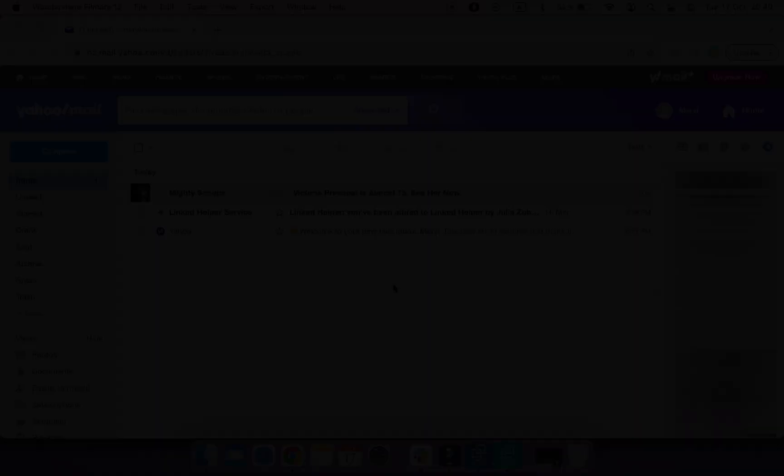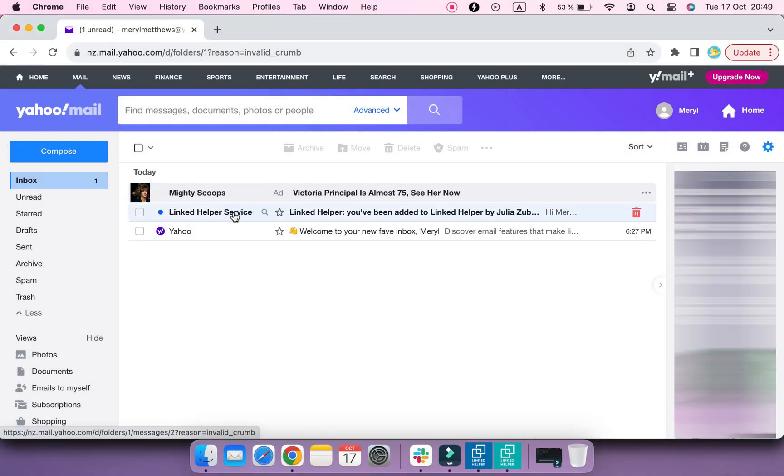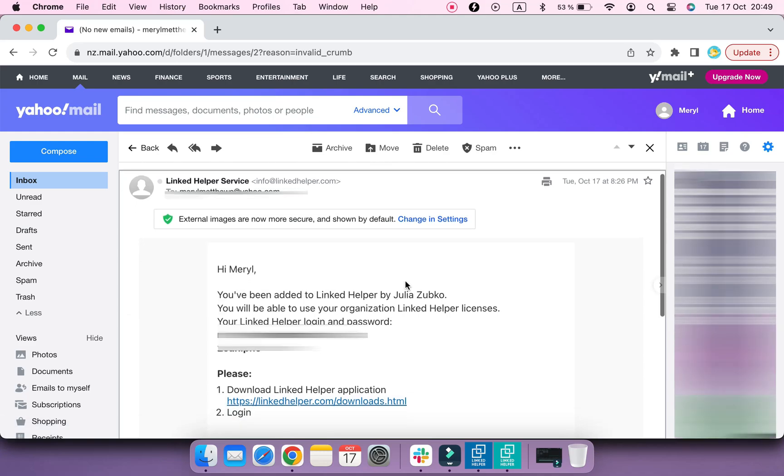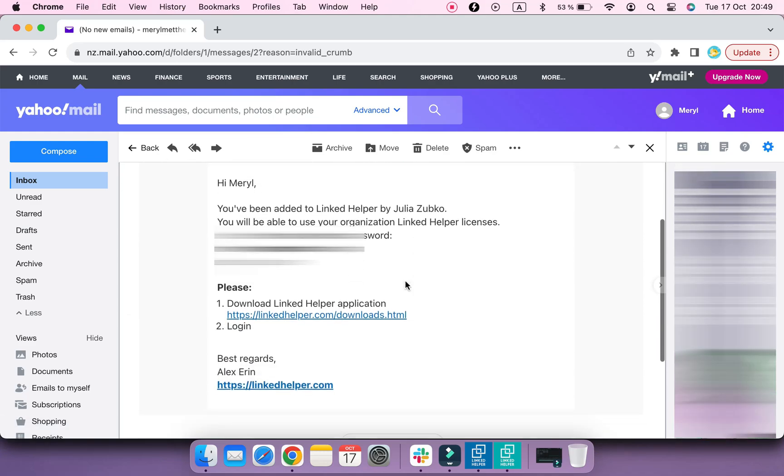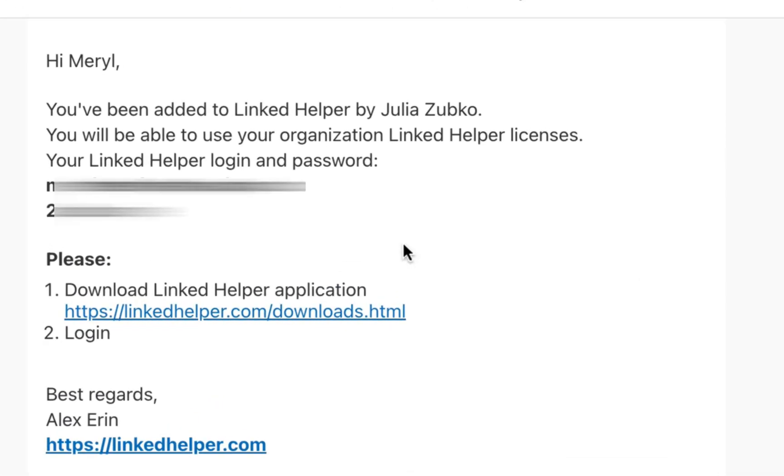An employee who you added to your organization in LinkedIn Helper will receive an email notifying them about it.